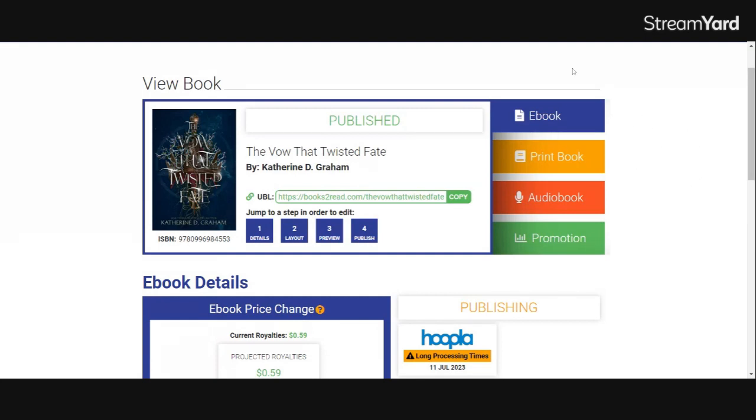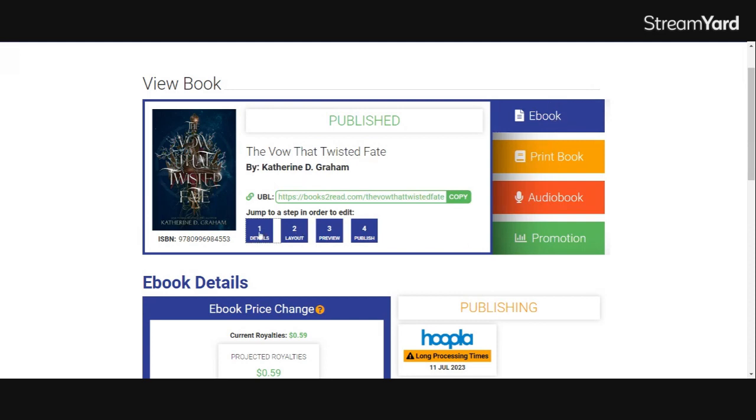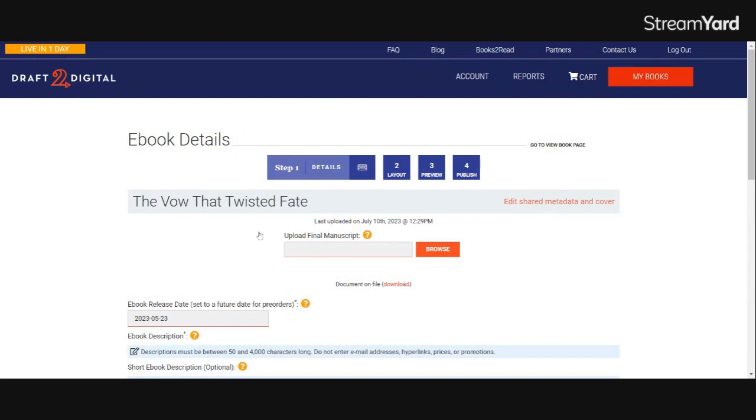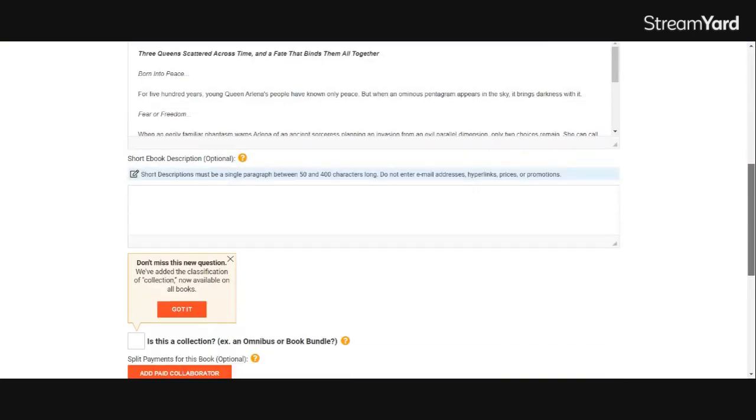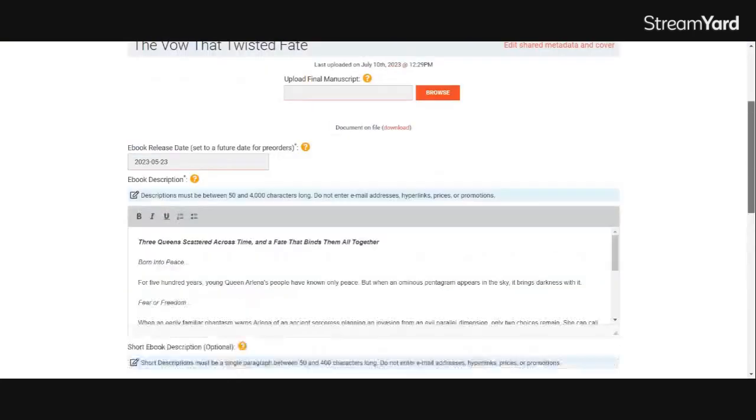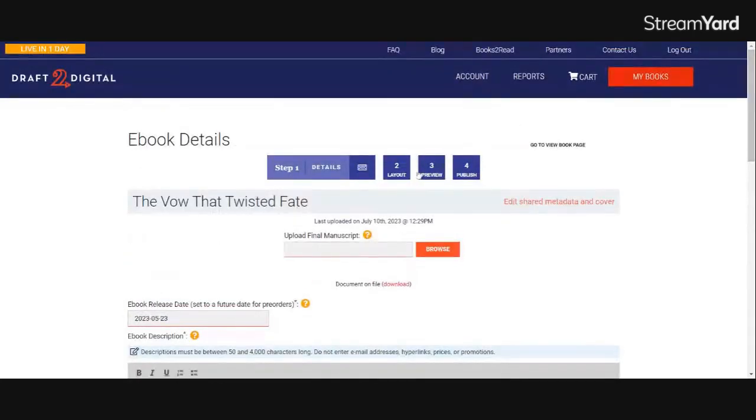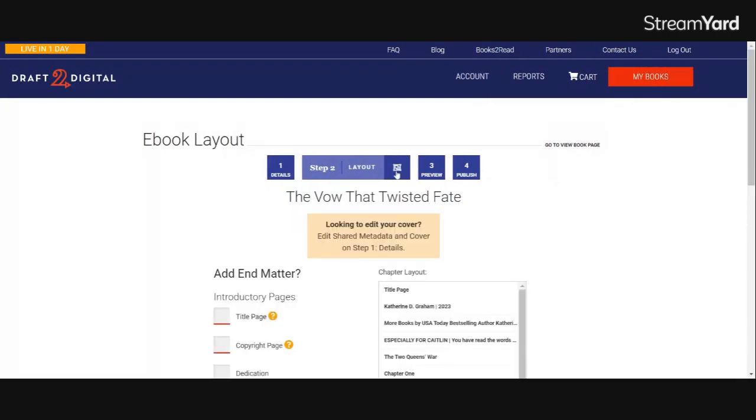But if you go in here and you go to the ebook file and you go to Details and you edit some things here, you put a new description, you do a new layout, you upload a new cover, then it will automatically update the retailers on your behalf and you no longer have to do that. So check that off your to-do list.